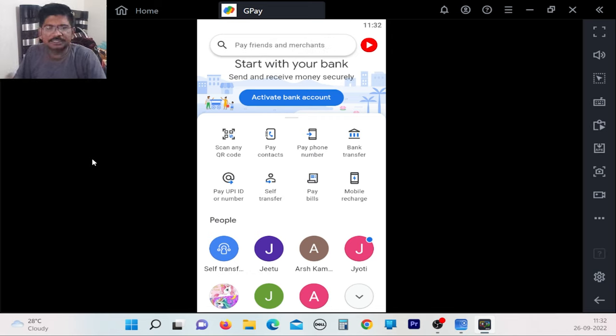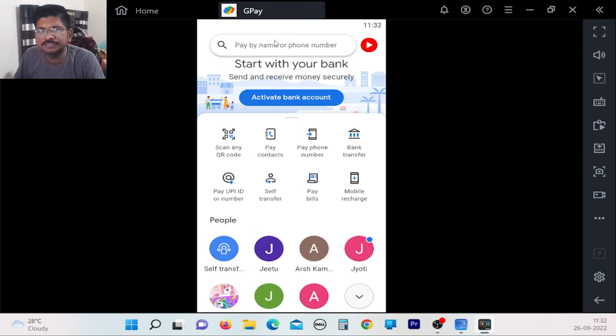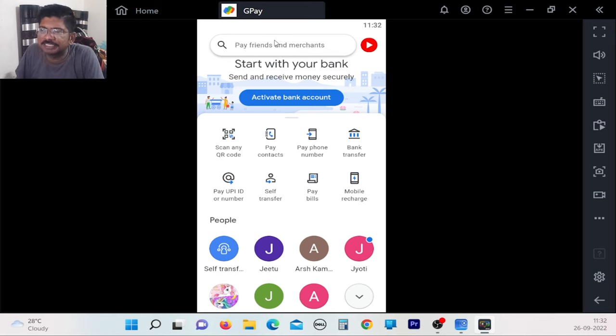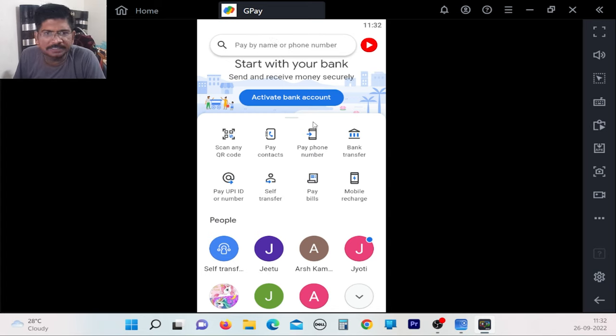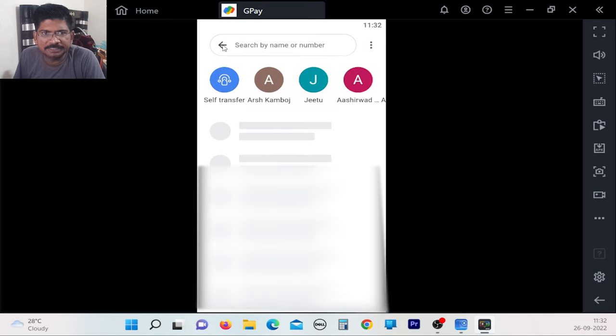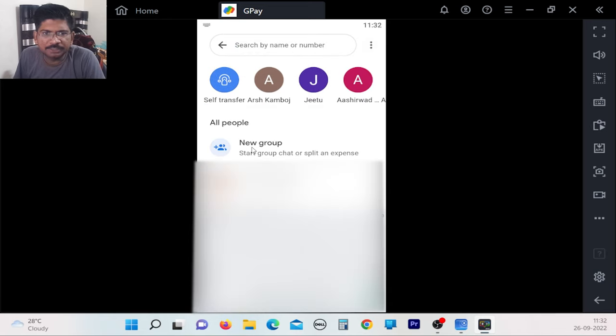Today we are going to go to Google Pay. Google Pay is a service that everyone knows well. After going to this service, if you want to create a group, click on the Pay button. There will be a new group option. Click on the new group.